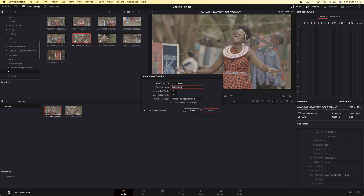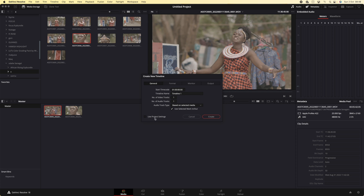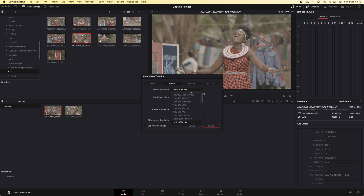Ukiangalia clip yako, inataka uijue clip yako. Clip yangu, kama unavyoona hapa, resolution yake ni 3840 kwa frame 25. Kwa hiyo mimi natoa tiki hapa kwenye 'use project setting', naenda format, naenda custom, na nakopi resolution hiyo.